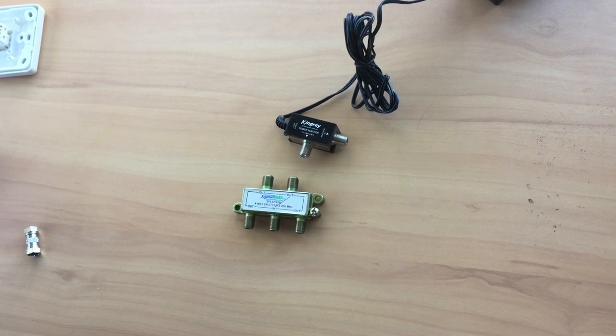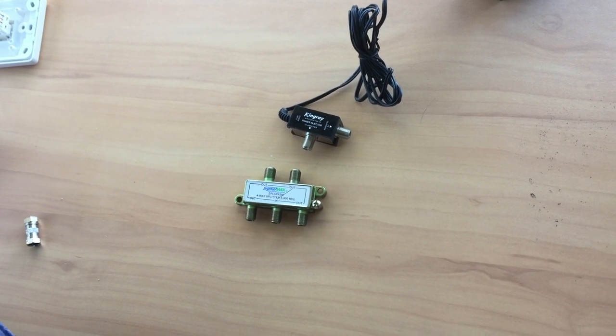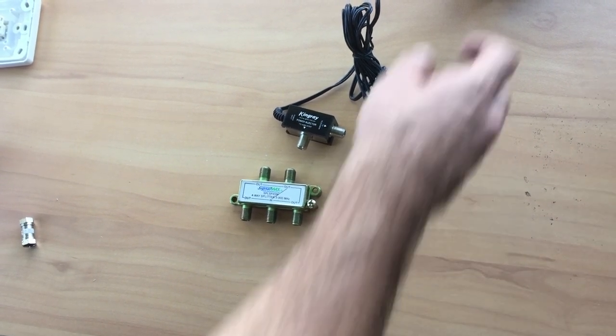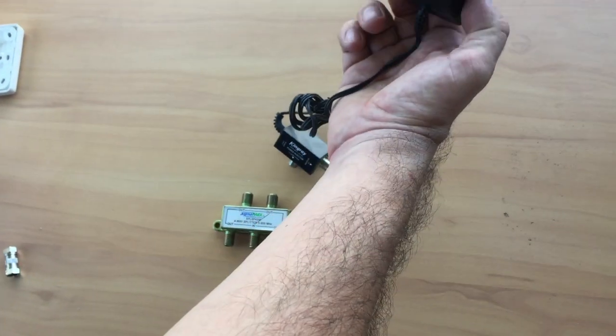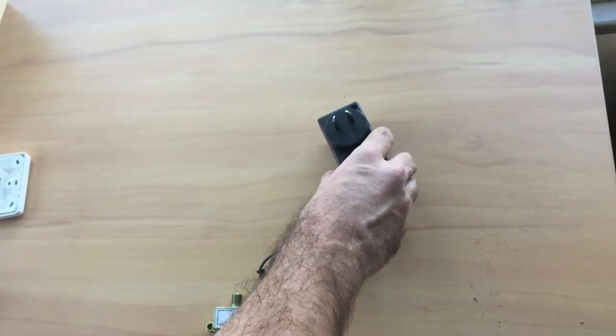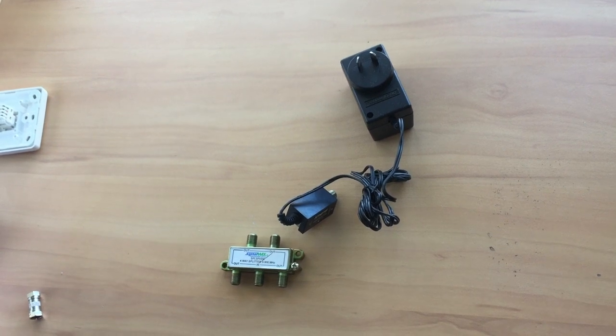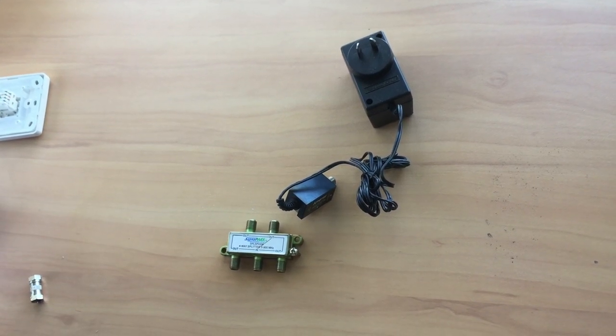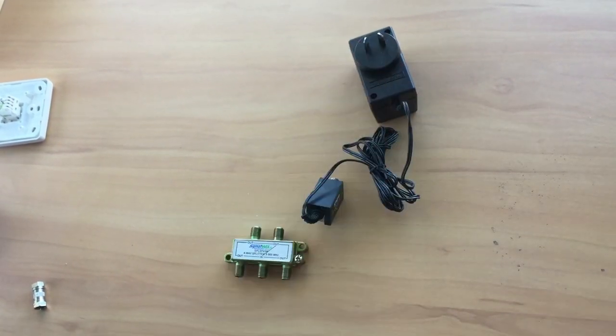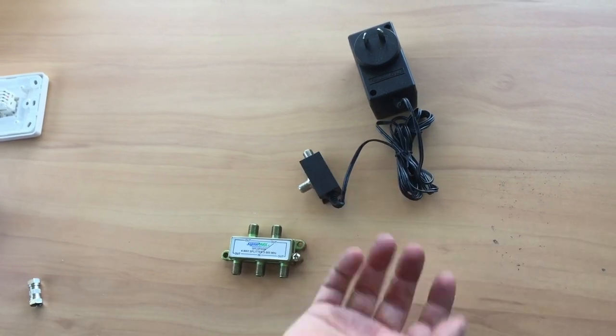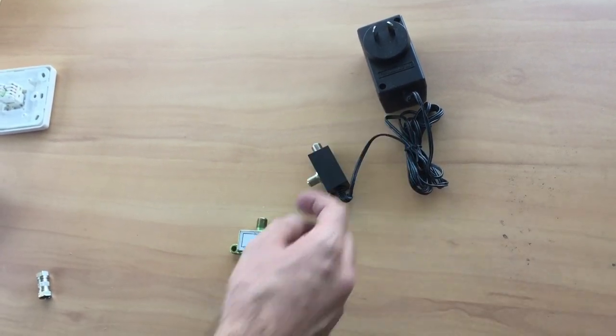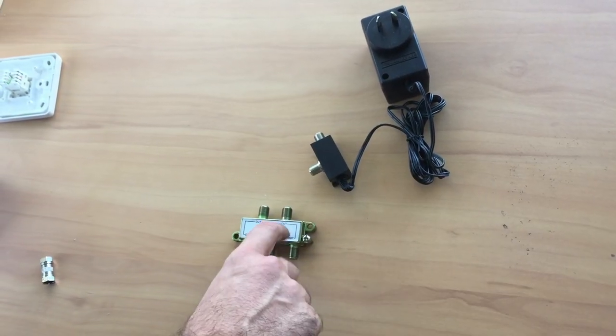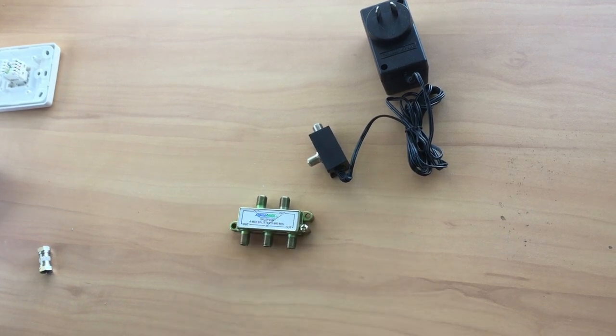There's a common problem with amplifiers. People move out of a house and take the power supply with them, so the next tenant finds the TV system doesn't work. The other problem is plugging it into the wrong output. You've got to make sure it's plugged into the right one.